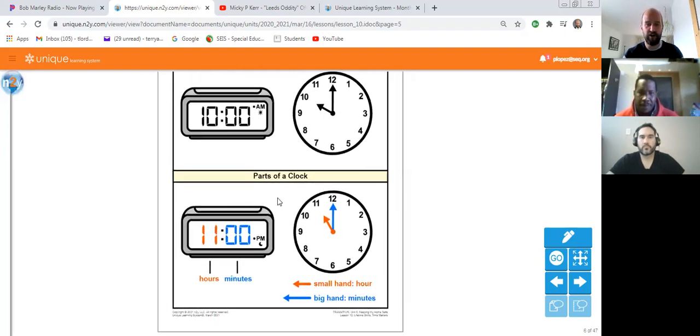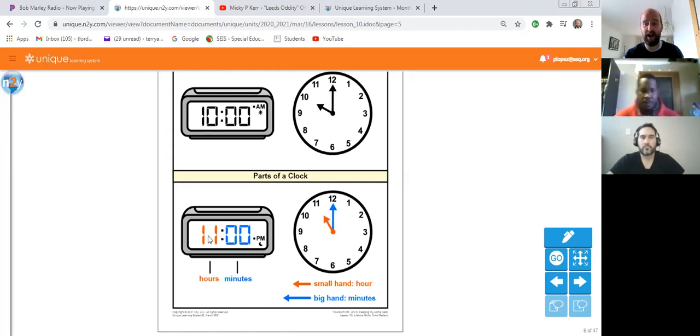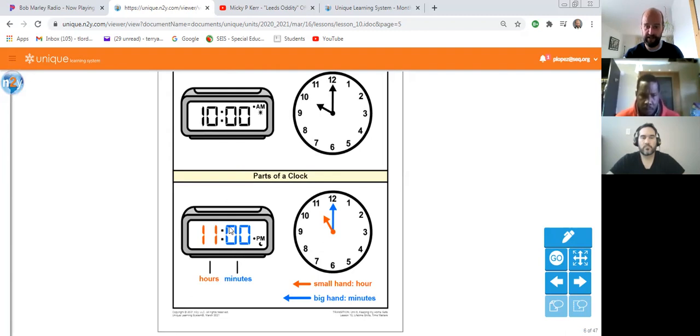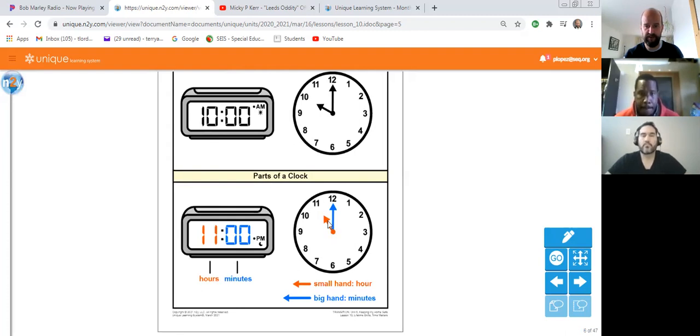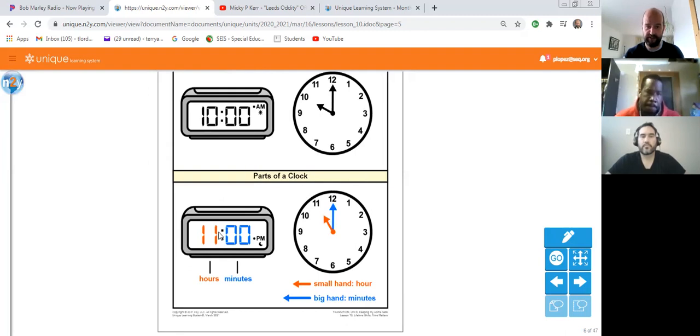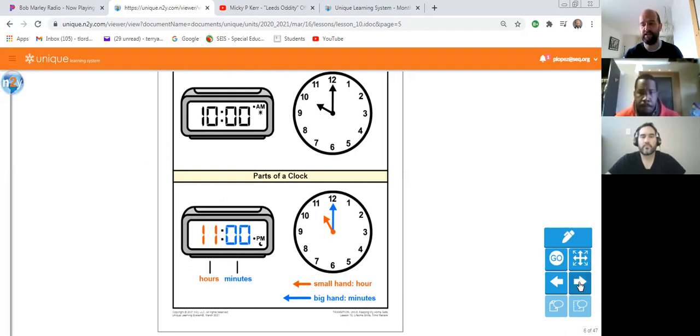Here are the parts of a clock. The one in orange here is the hour, and the one in blue is the minutes. And then we can see the hands on the clock we talked about earlier. So we see the small hand is the hour, and the big hand is the minute. We see here the small hand is pointing to the 11, and the minute hand is pointing to the 12. Digital, analog.